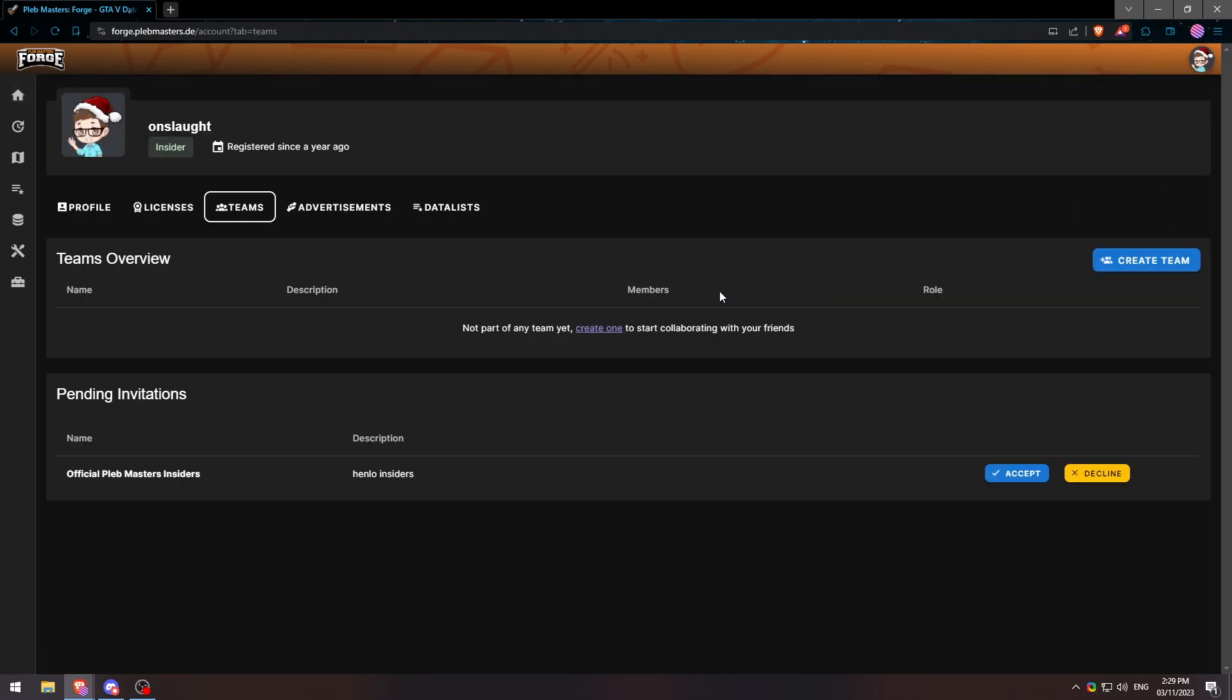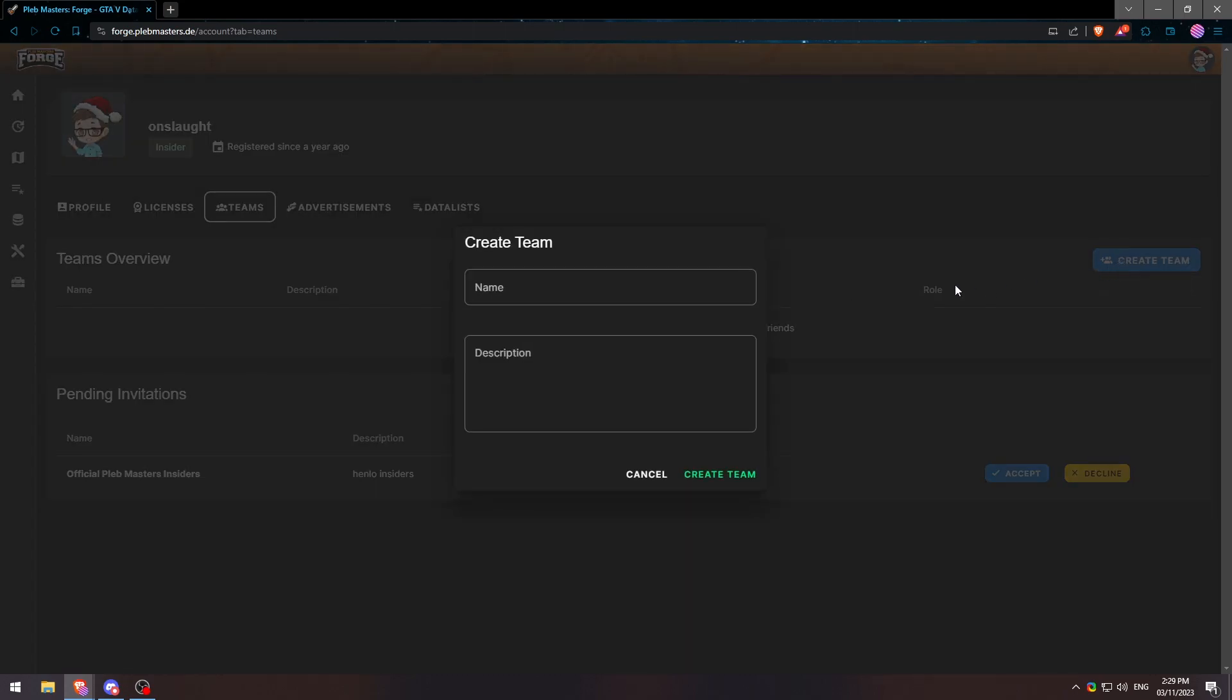Once this loads up you'll see this page and we'll go ahead and create a new team. We'll name the team whatever we'd like, I'll go with Test Team.